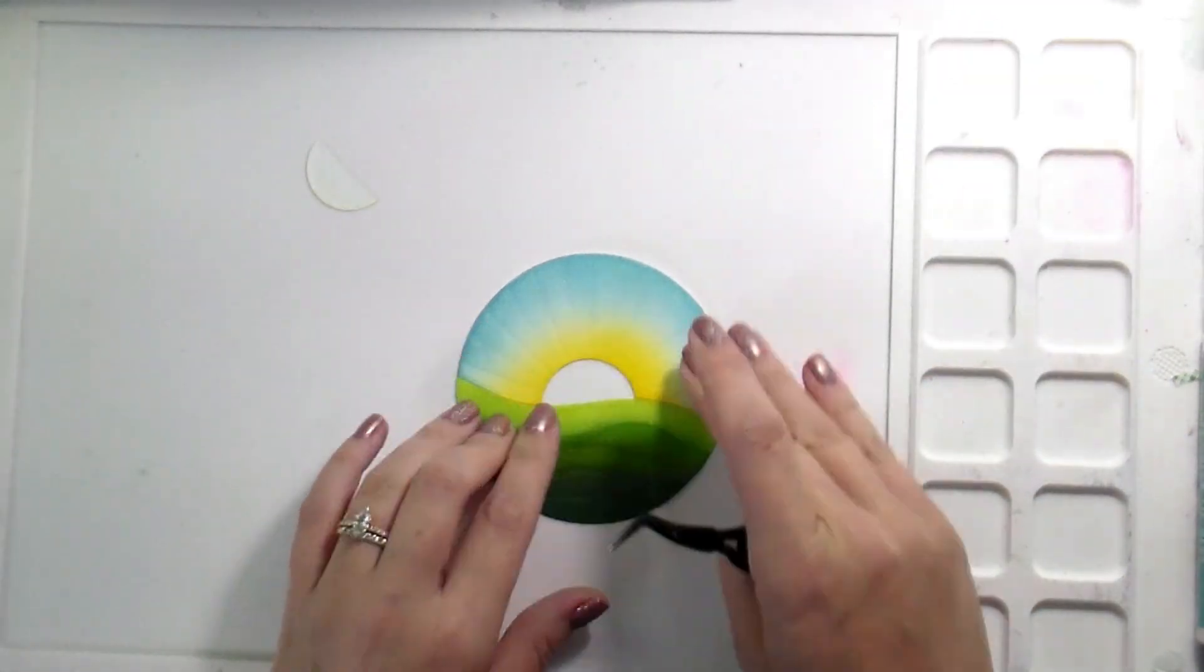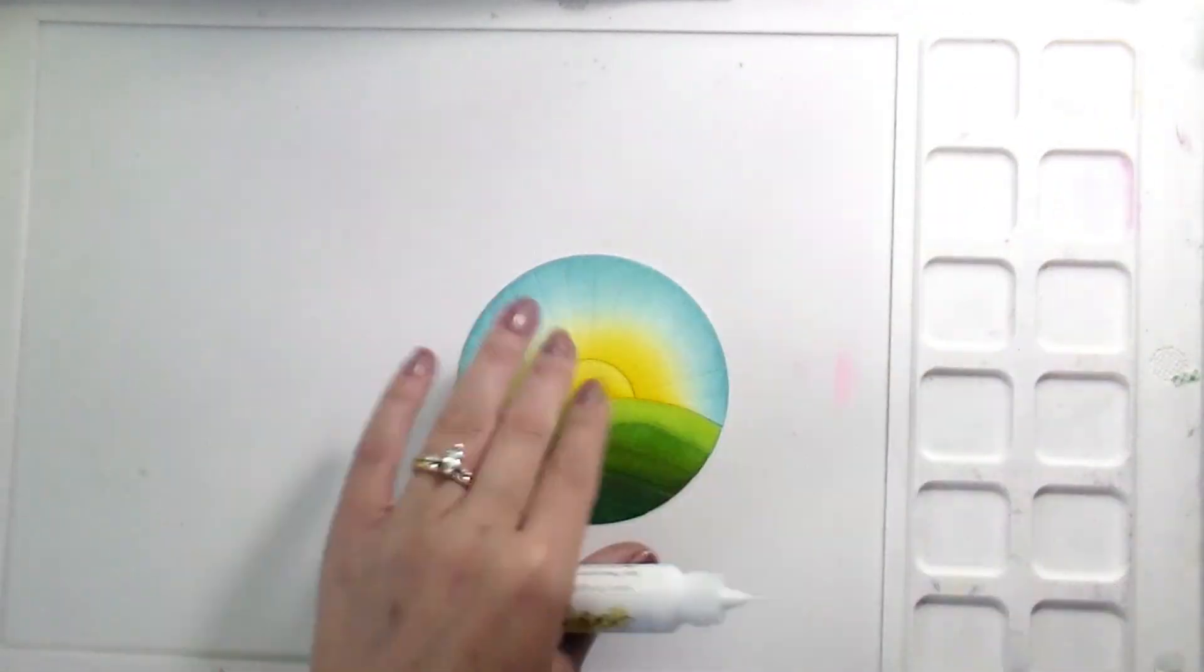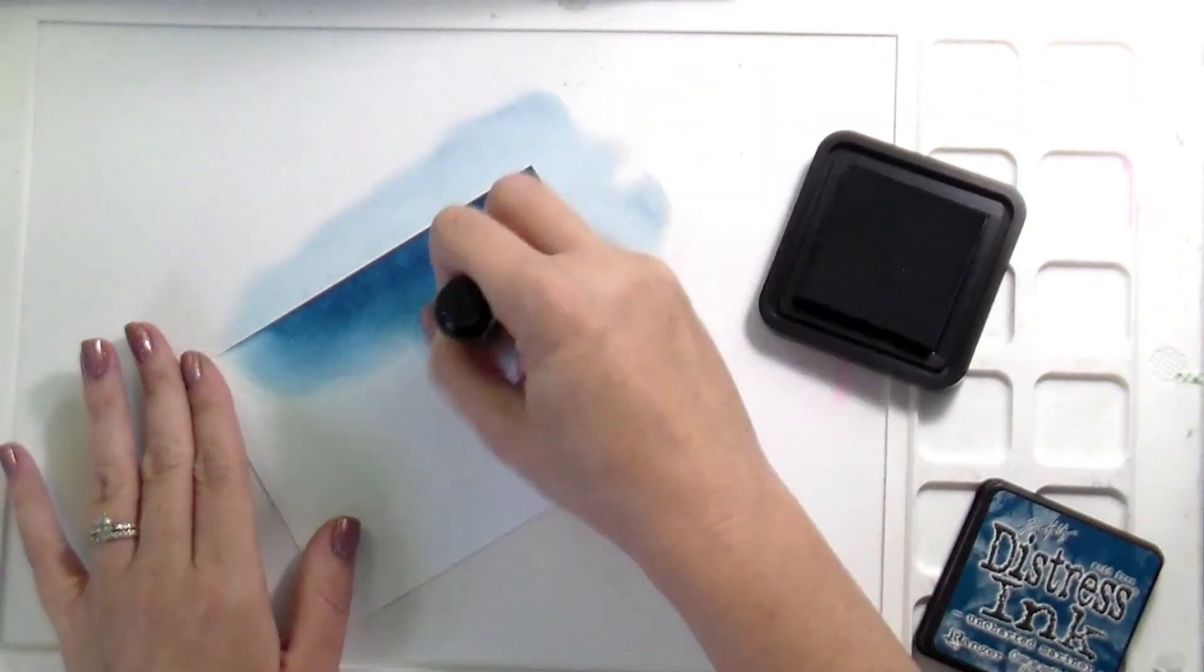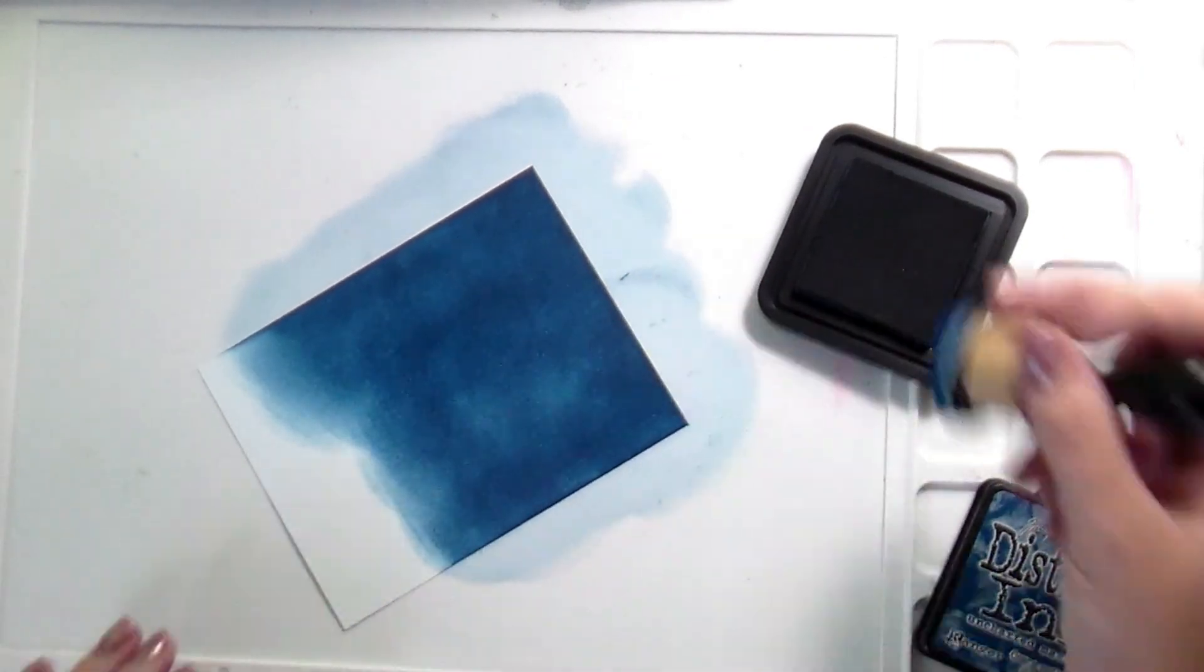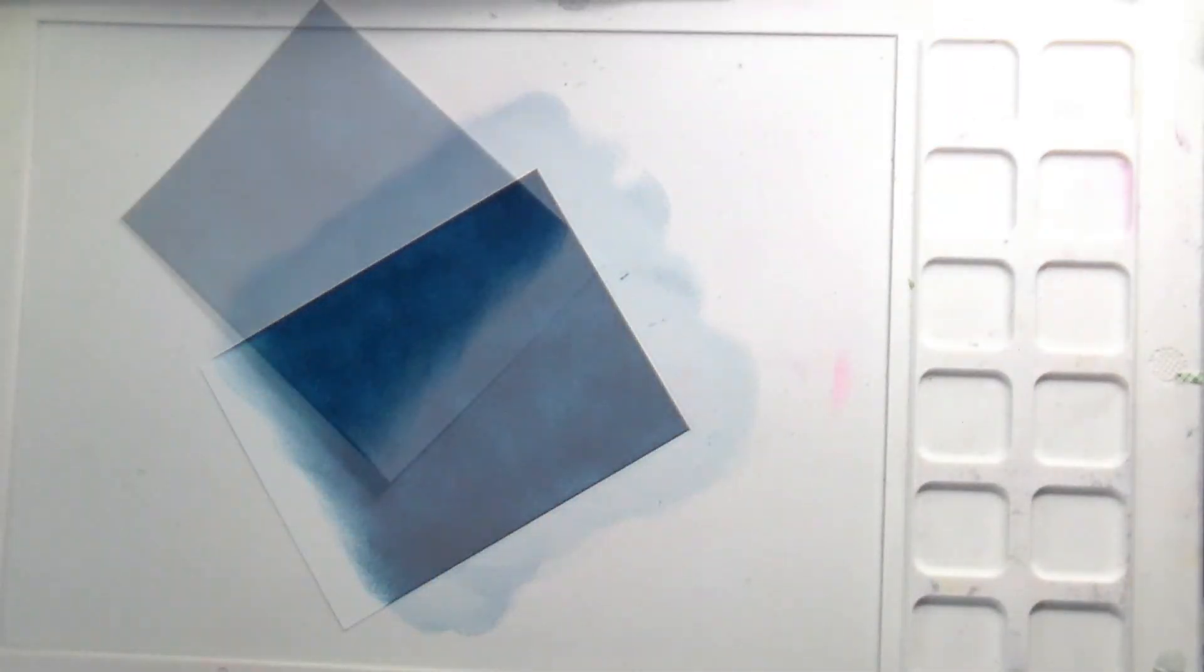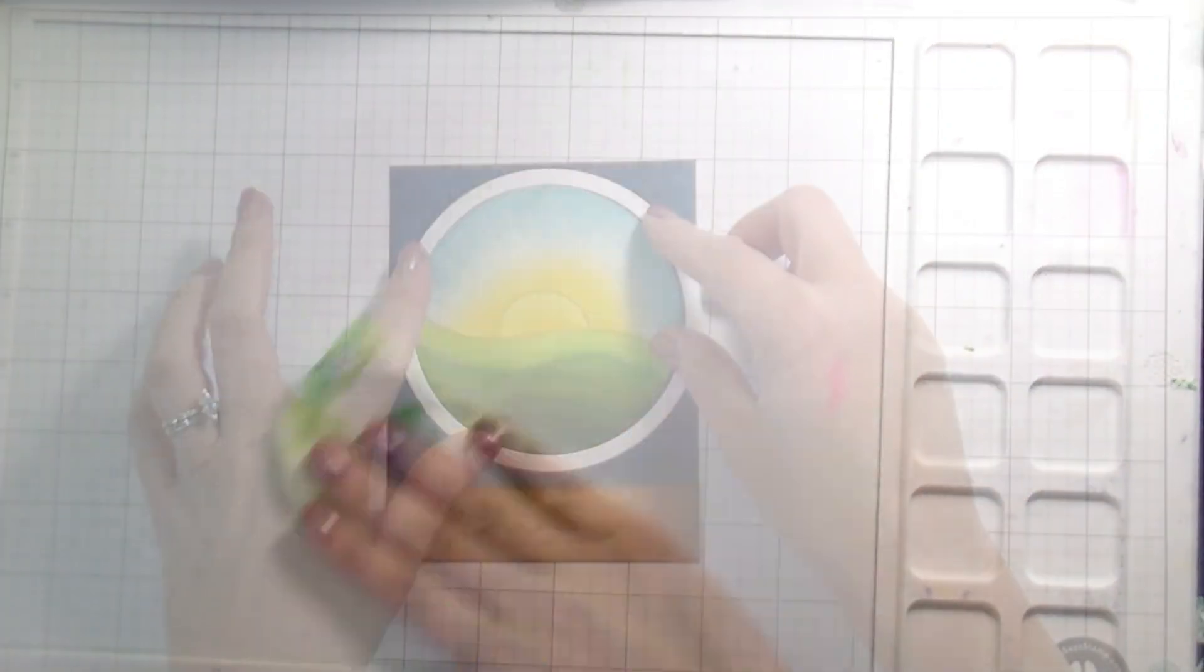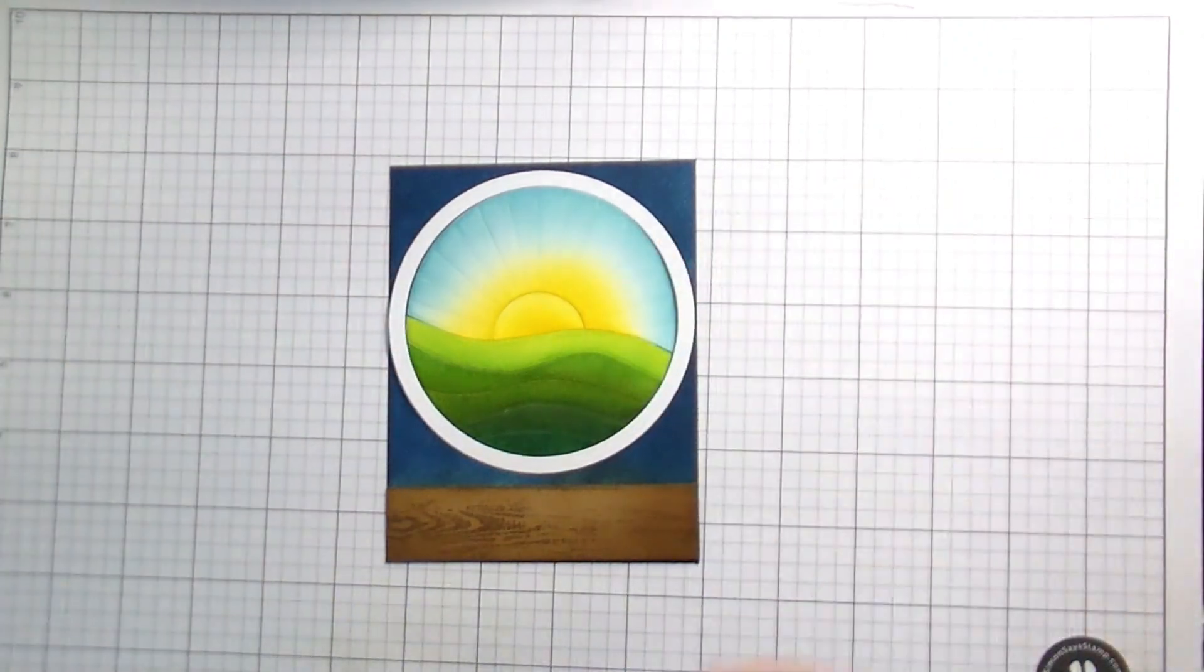Once I'm done building this, I have a little bit more distress inking to do before I get to the Copic coloring. I knew my picture, my window of this sunrise was going to take up a good portion of my card. I still need to set a scene, so I needed a wall color. And what better wall color than Uncharted Mariner? I'm using vintage photo on the bottom just because I'm going to pop my shelf up over top.